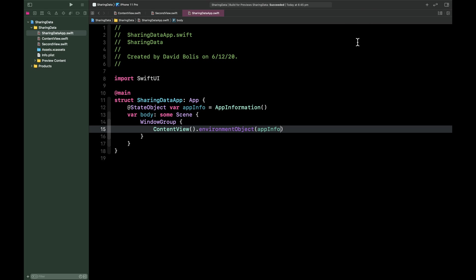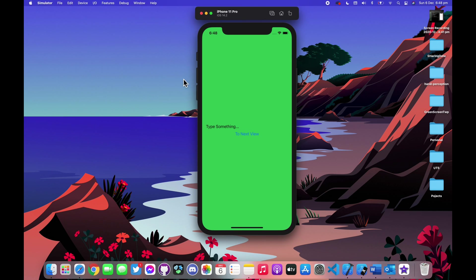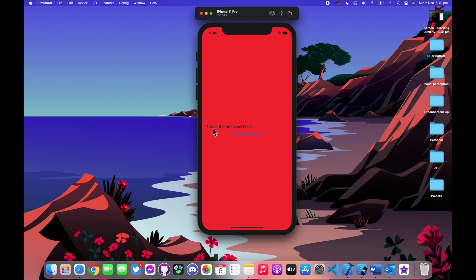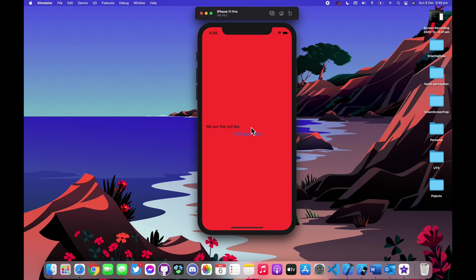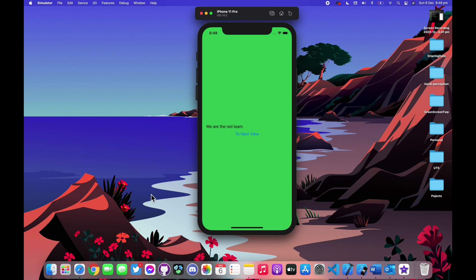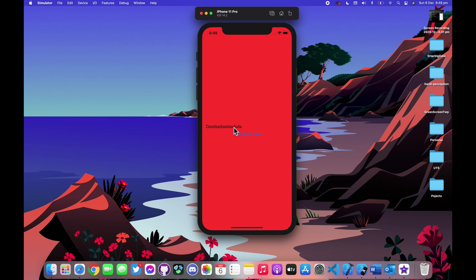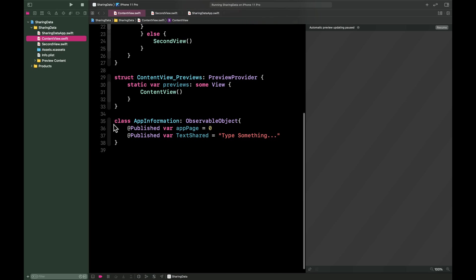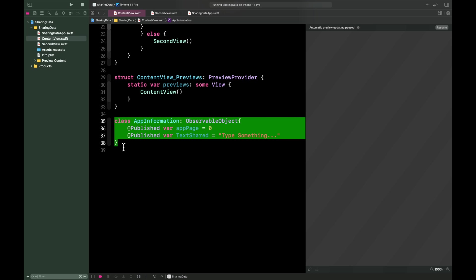The app has finished loading. Let's type 'This is the first view, hello' and click Next View — we navigate correctly and the text comes with us. In the second view, let's type 'We are the red team' and click Original View — we go back and the text comes back with us. This can be done as many times as you want with text, images, videos — anything shared across all subscribing views. Thanks for watching, please leave a like and subscribe!